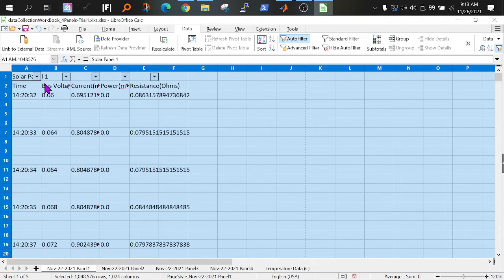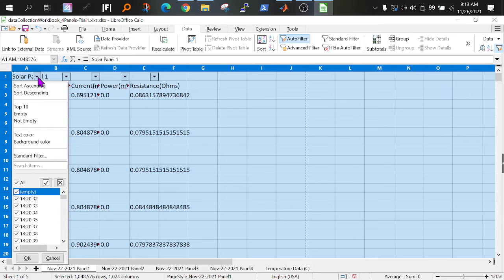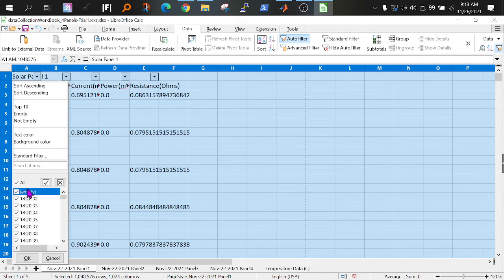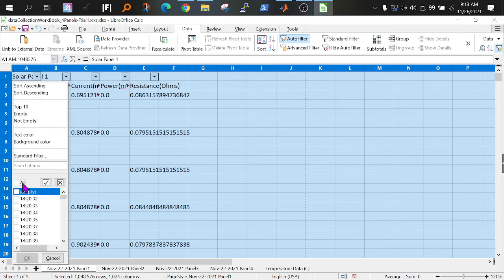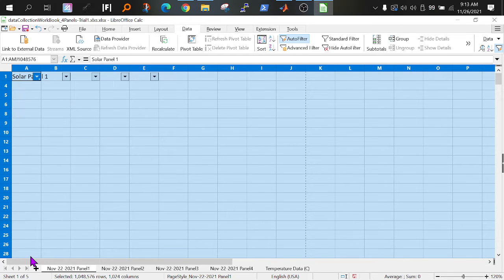Now what you want to do is click one of the drop-down menus. Right now everything is selected. We want to check the empty, so uncheck all, check empty. Okay.